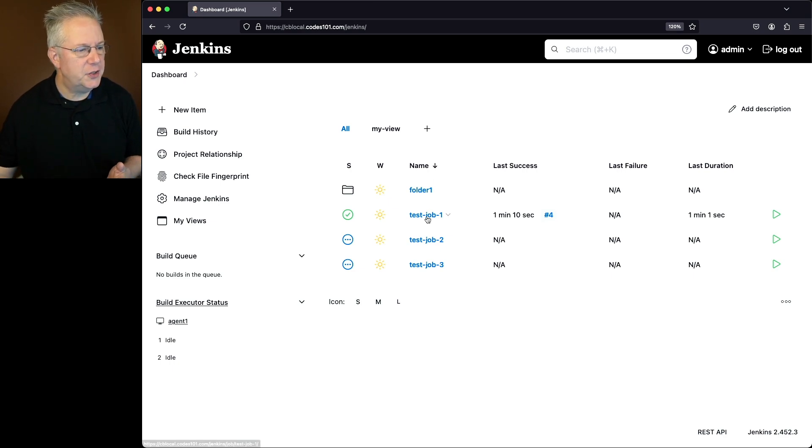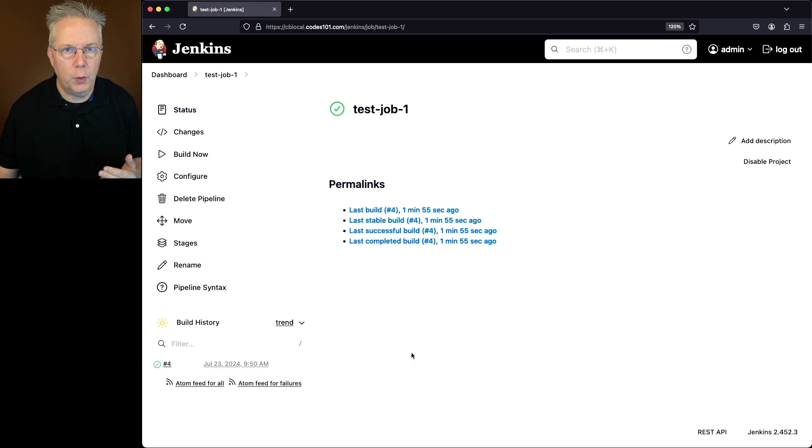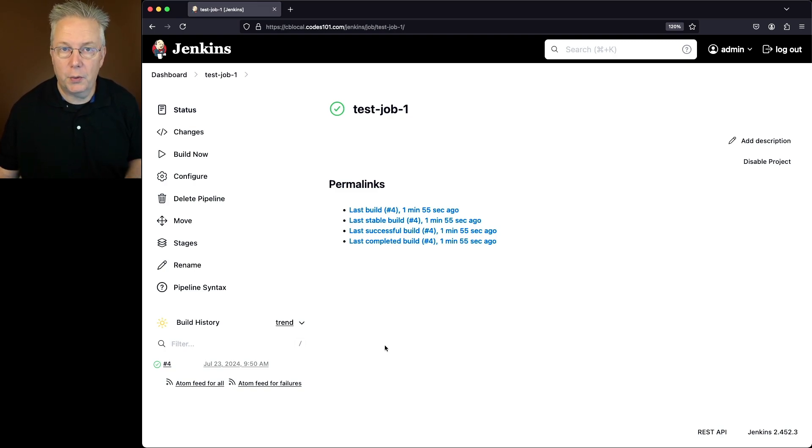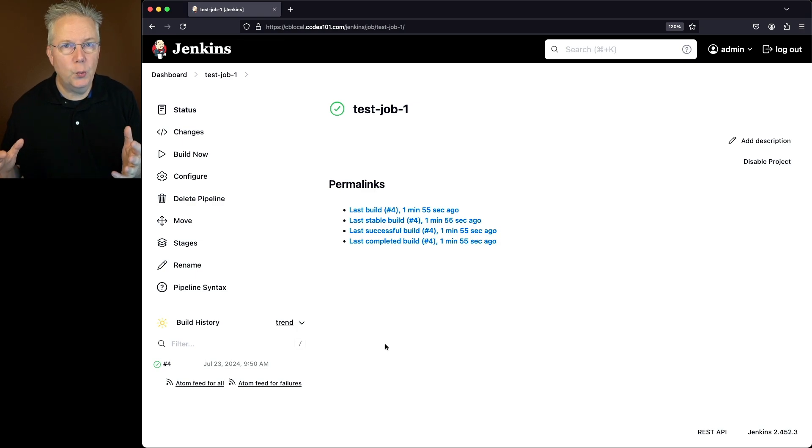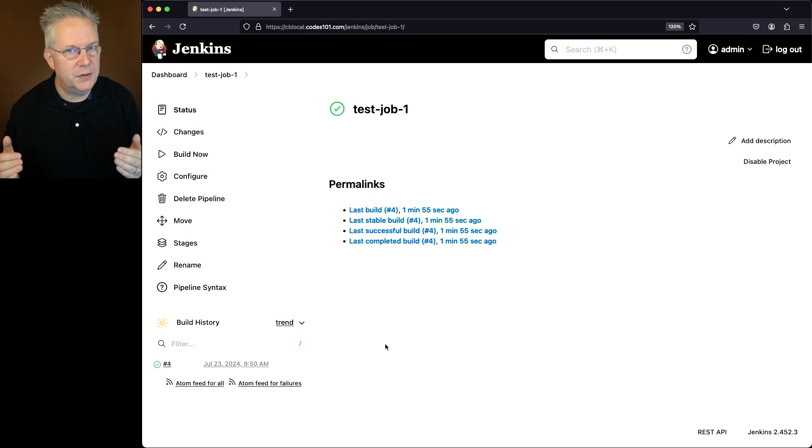Now if we take a look at test job number one, we can see that we've had one job run here. That's build number four and was ran on July 23rd, 2024. But let's say we wanted to rename the number four to a name and we also wanted to add a description.